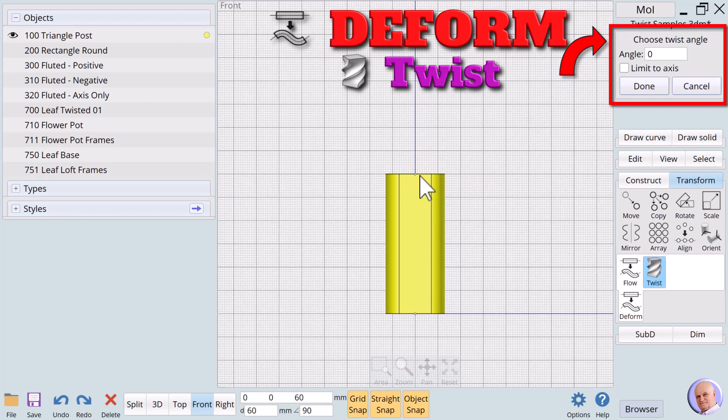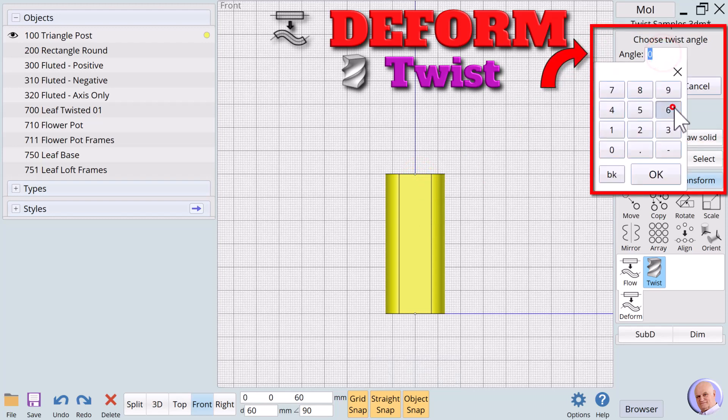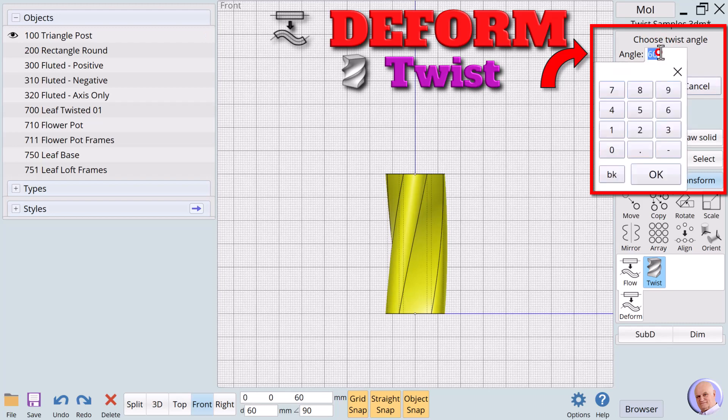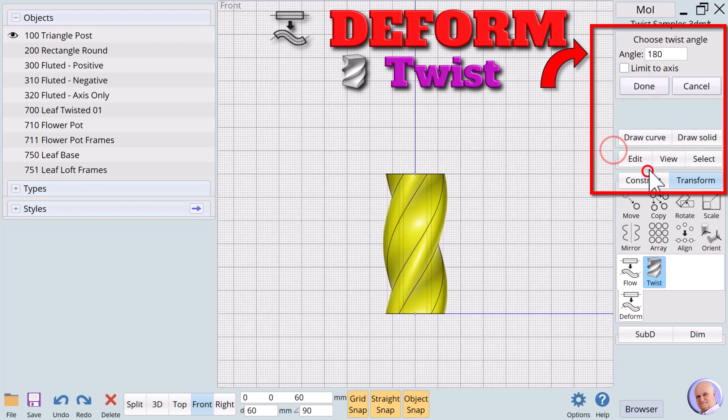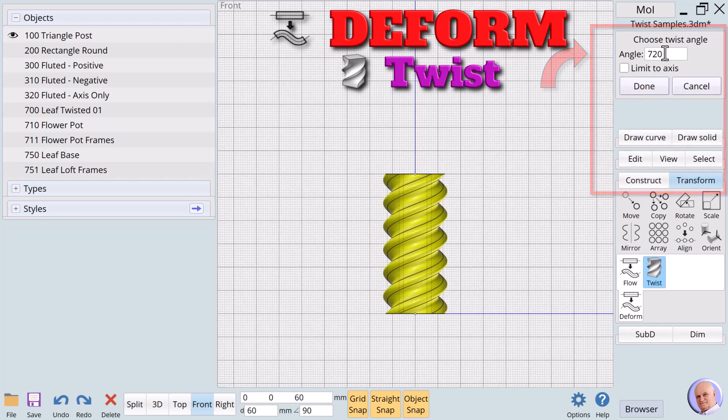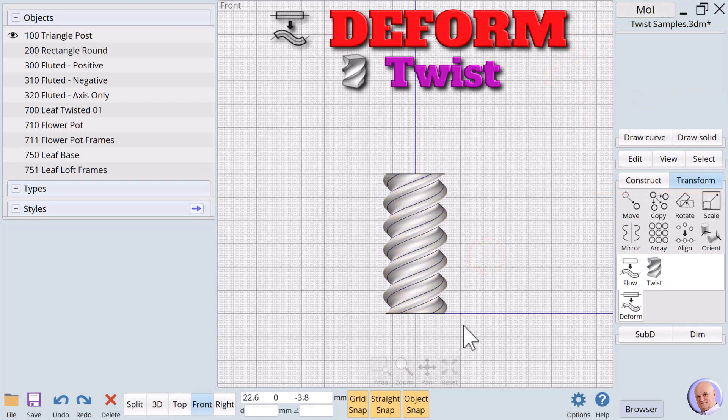The prompt changes to choose twist angle. This value determines the degrees the object will twist from the bottom to the top. We can actually put a formula in this text box. Instantly, this becomes a lot more interesting than our original straight column, as we can see by using undo to return it to the original state.